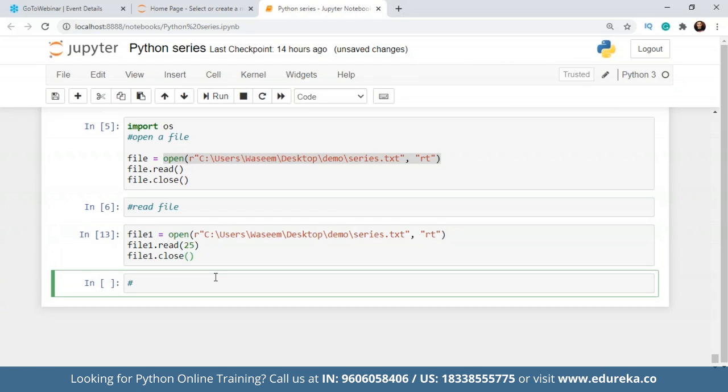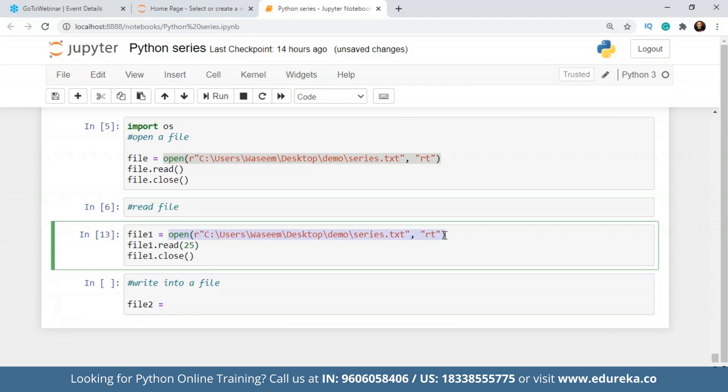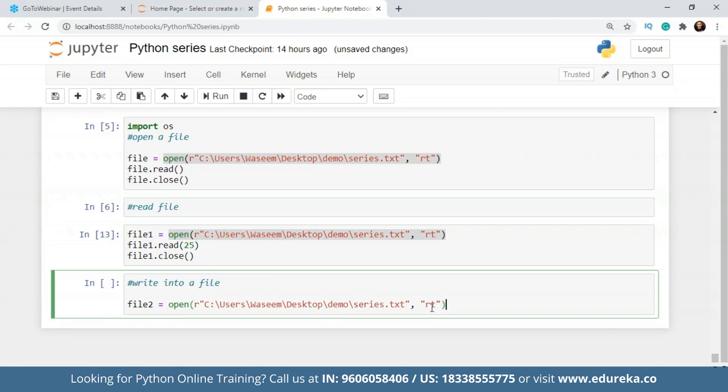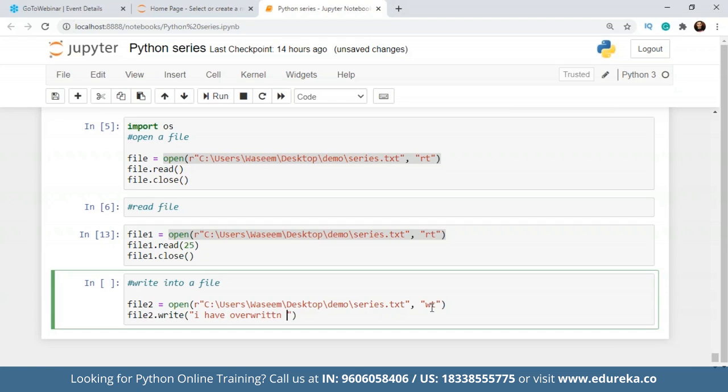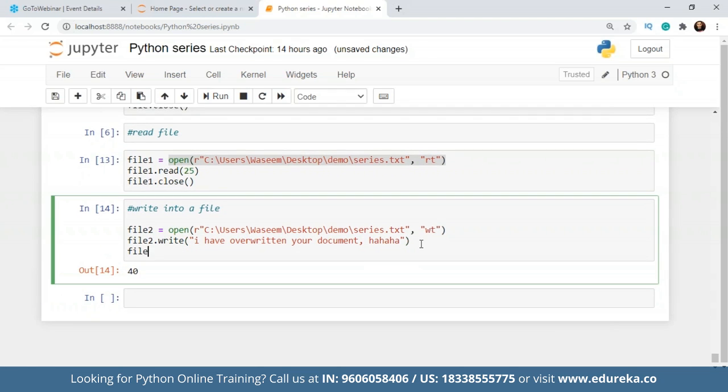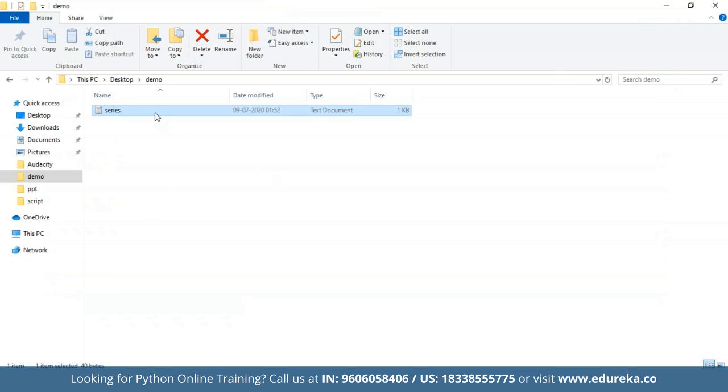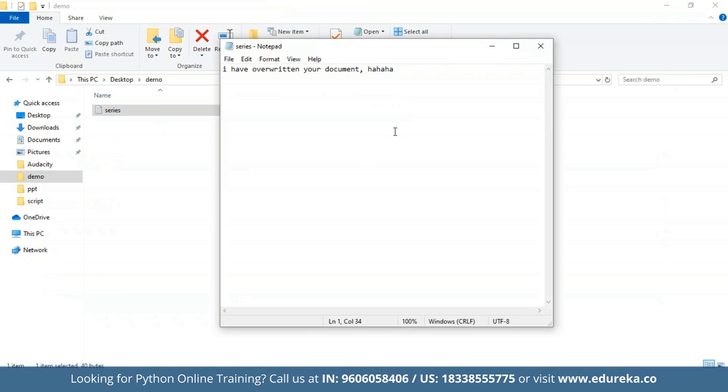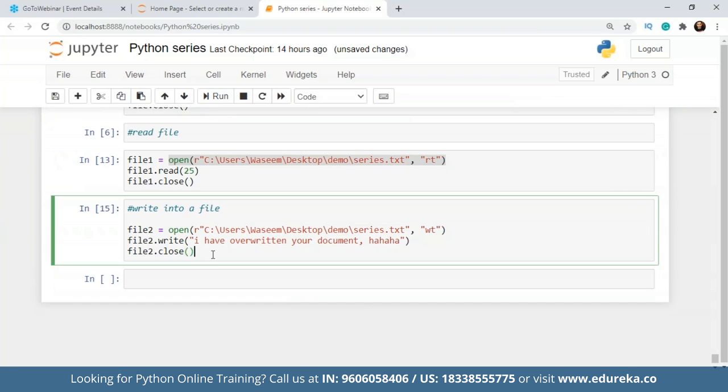Now what I want to do is I want to write into a file. So to do that we'll write into a file. Now to do that, I will make one more variable, let's say file two. I'll copy this. Now instead of RT, I'll write WT because I want to write into the file. So I'll write file2.write. And whatever I want to write over here, it's going to override the content in the current file. So let's say I have overwritten your document, ha ha ha. After this, let's just check. There's no error and we will close this operation as well. Now we'll go to the file and let's see what is there. So I have overwritten your document, ha ha. So we have overwritten the document using this particular file over here.